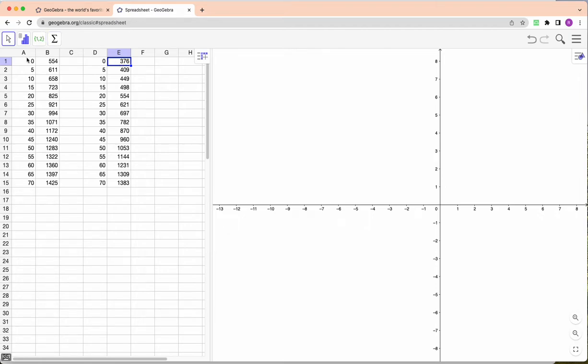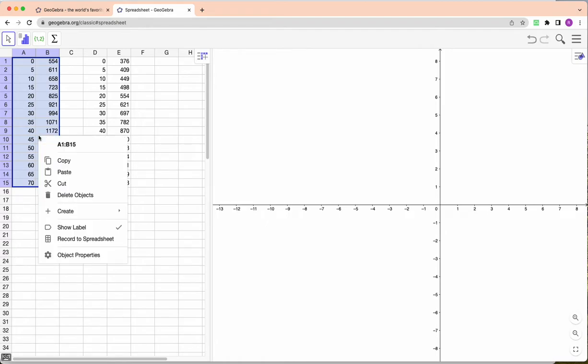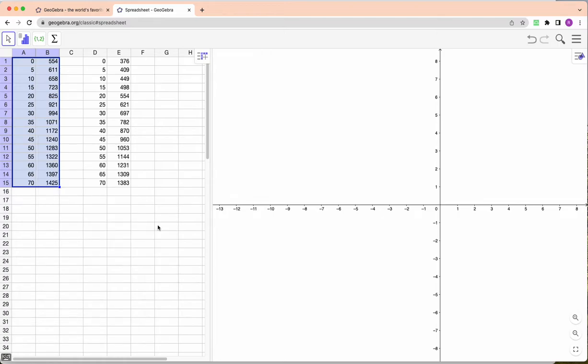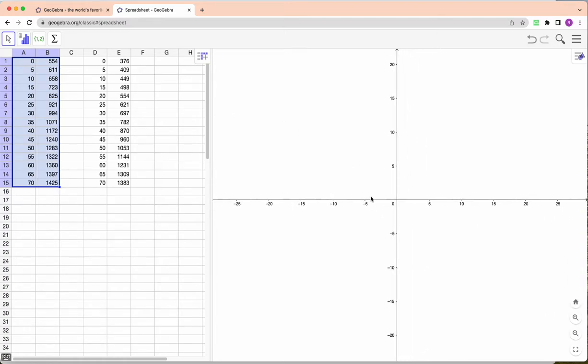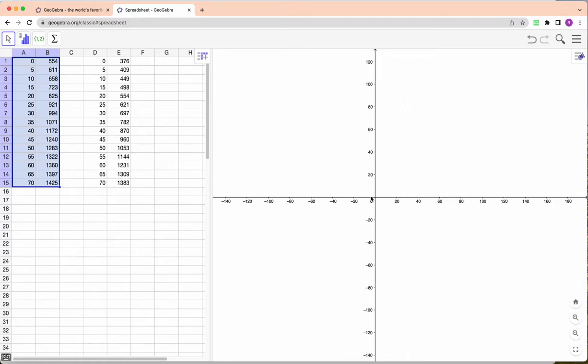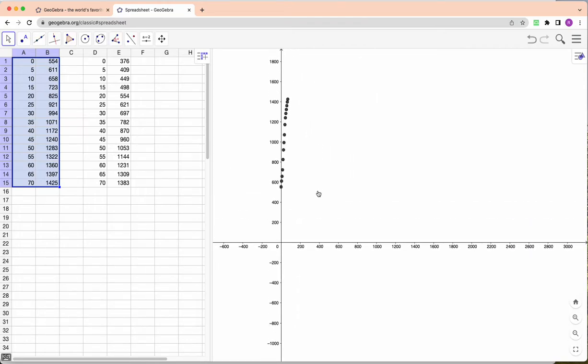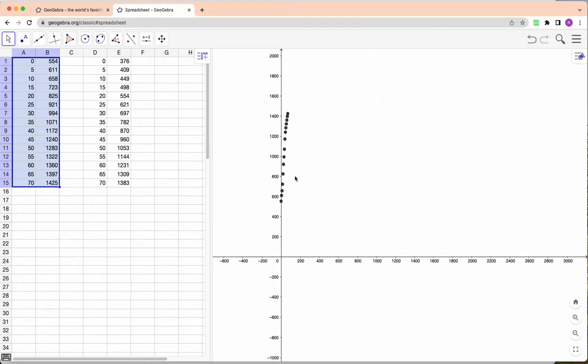Okay, now what I'm going to do guys is highlight this, right click, you may have seen me do this in other videos, right click create list of points. Now this has created a list of points and you can't see them because the first one's going to be at 554, but if you zoom out enough you'll see the points like this.